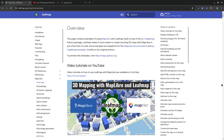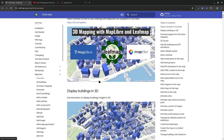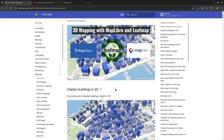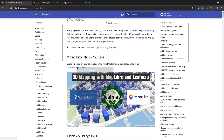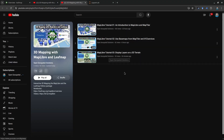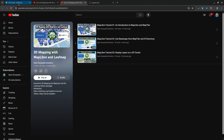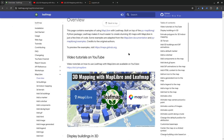Hello, welcome to MapLibre tutorial number four. In this video I'm going to show you how to display buildings in 3D with just a couple lines of code using MapLibre and MapTiler. In the last couple of videos I showed you how to get a MapTiler API key, how to use a base map, and how to display terrain in 3D. In this video we're going to show the buildings.